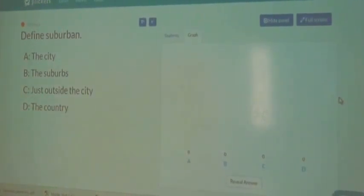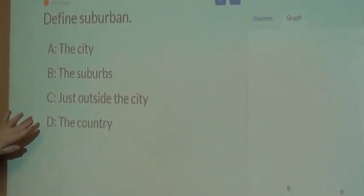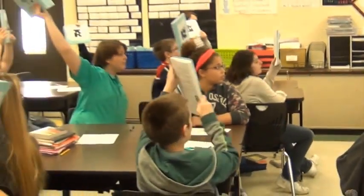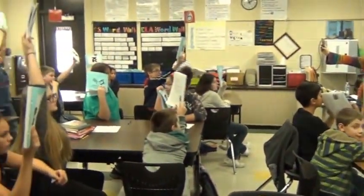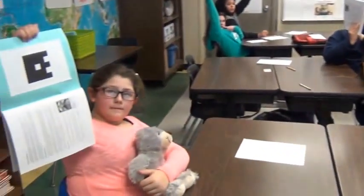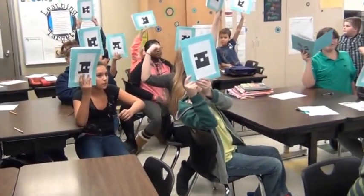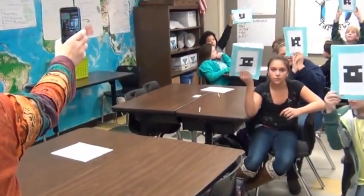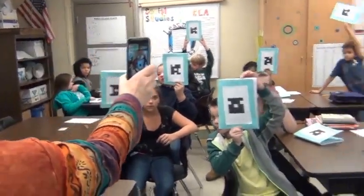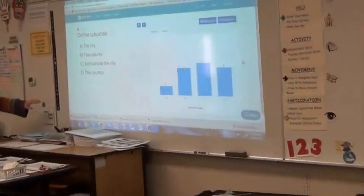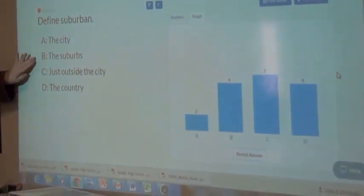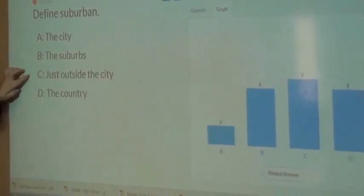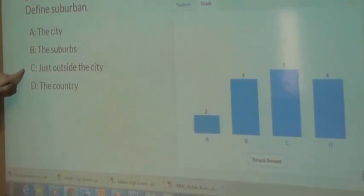Define suburban. Is it A) the city, B) the suburbs, C) just outside the city, or D) the country? That's a loaded question, isn't it? Okay, scan. I see two possible answers, actually. Hold it the right way. If they think those two, are they right? I would say so. That's why I said if your hand's in the way, I might not get it. You can't cover up other people. Did everybody get it in? So — suburban. That's urban; it's not the city. Suburbs are suburban. I would accept B, but technically suburban means just outside the city.